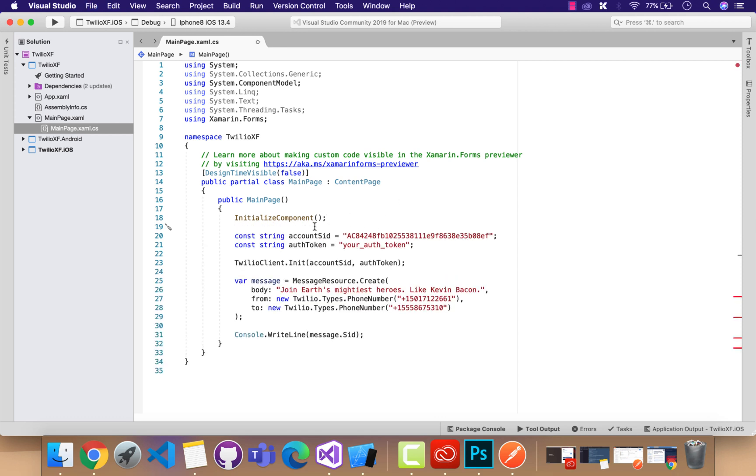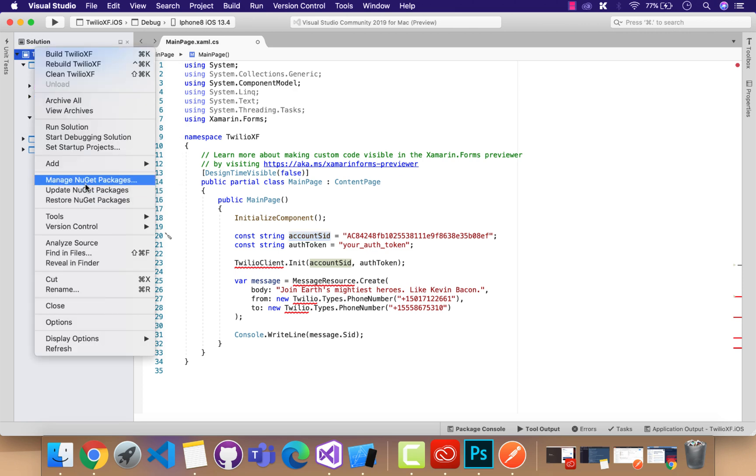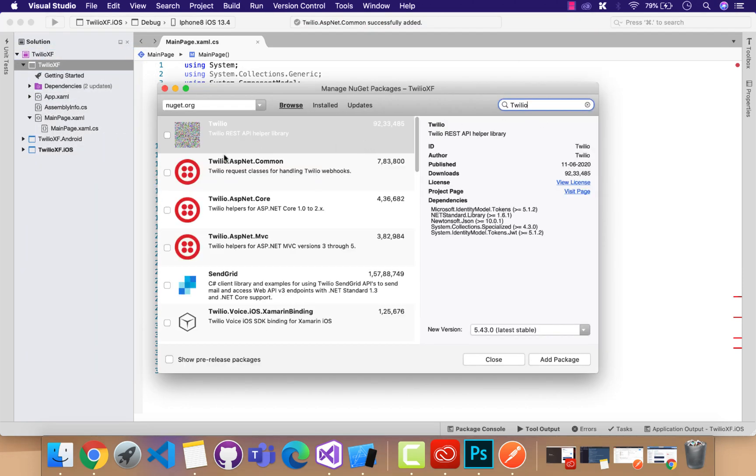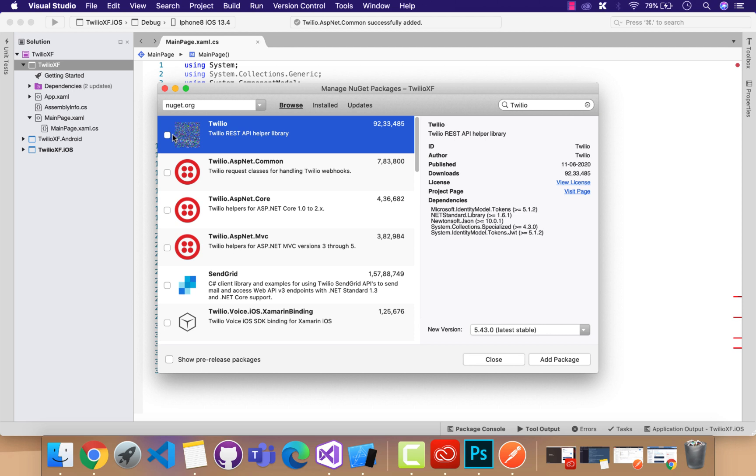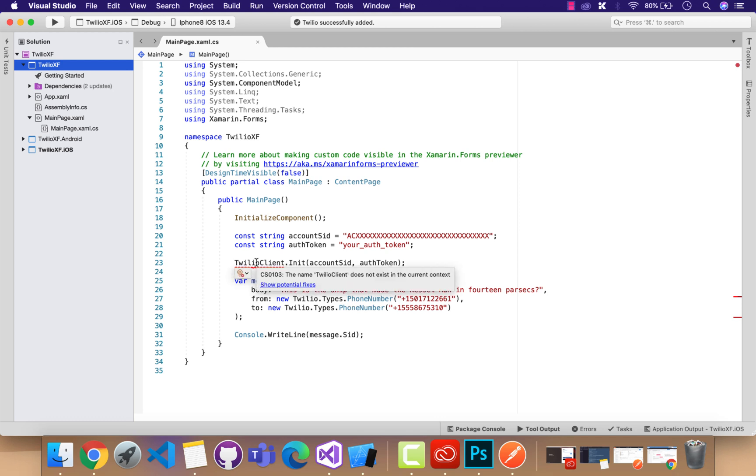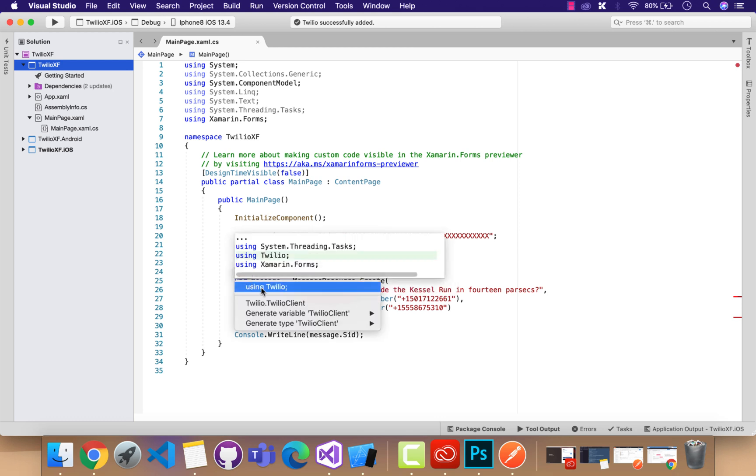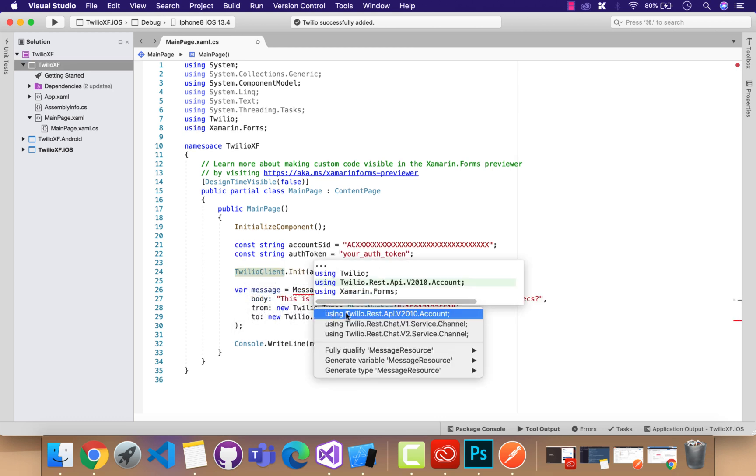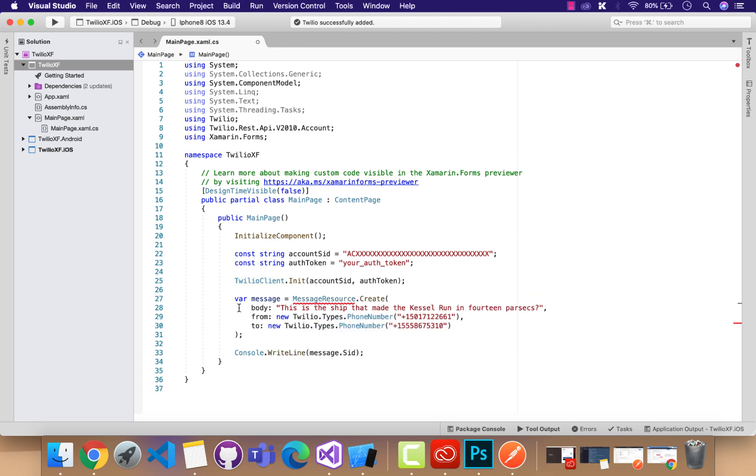Then I'm going to paste it over here, the same code. Now we need to integrate one plugin, that is Twilio, inside your .NET standard project only. I'll select it and then put it inside my .NET standard project. We don't need to add that plugin inside your iOS and Android project.